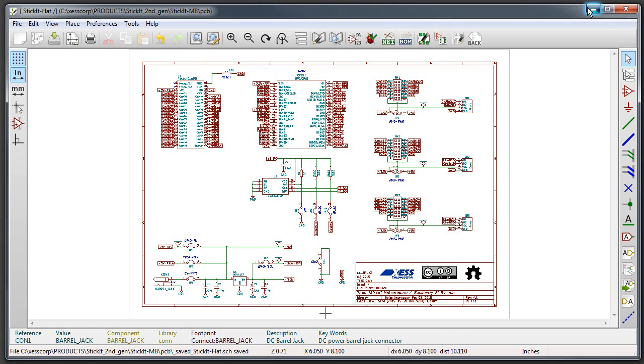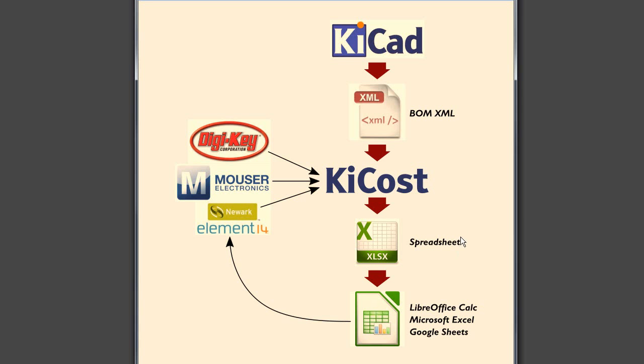Well I've developed a tool that tries to make this a little bit simpler for everybody. It's called ChiCost and essentially what happens is you take your KiCad schematic and you edit the parts in the schematic to include the part manufacturer's number, and then you export a BOM XML file from that schematic.